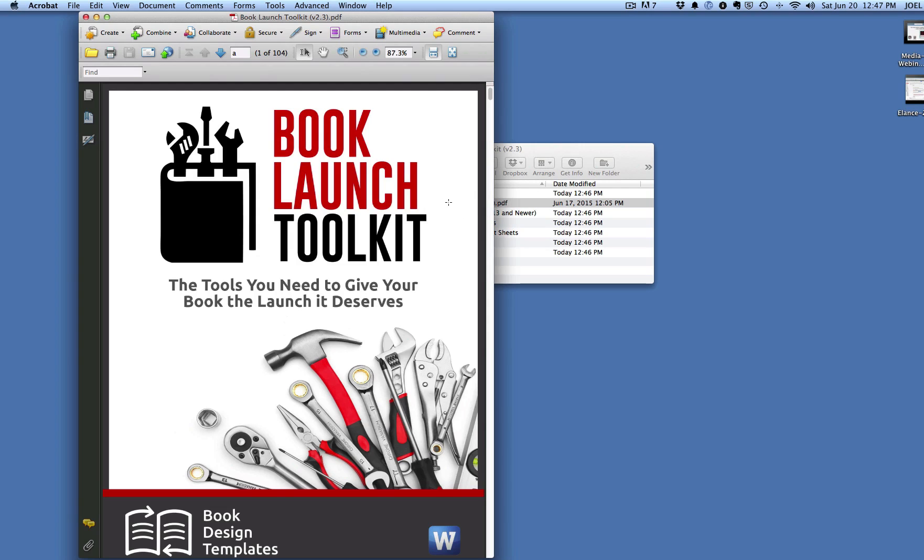And here it is, the Book Launch Toolkit. This is a PDF. It'll open on any computer anywhere. This is the cover. I just quickly want to show you what exactly is in here.